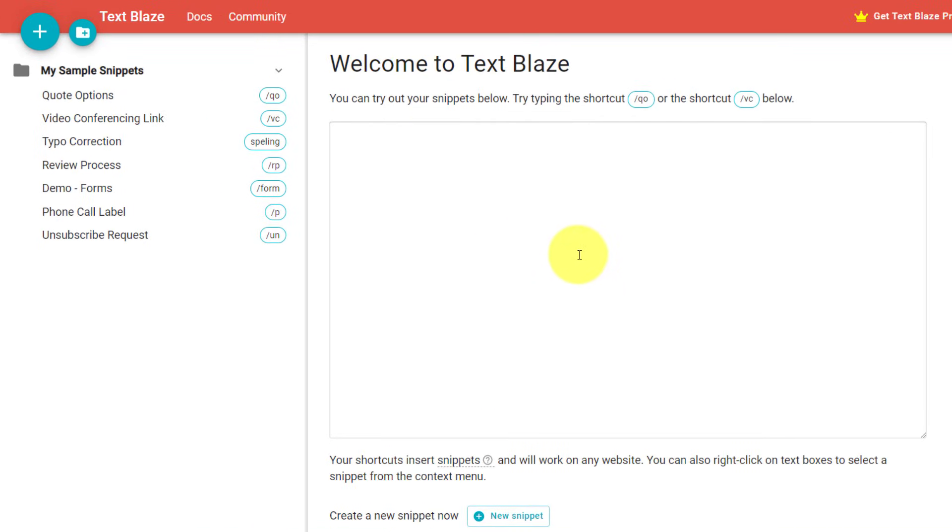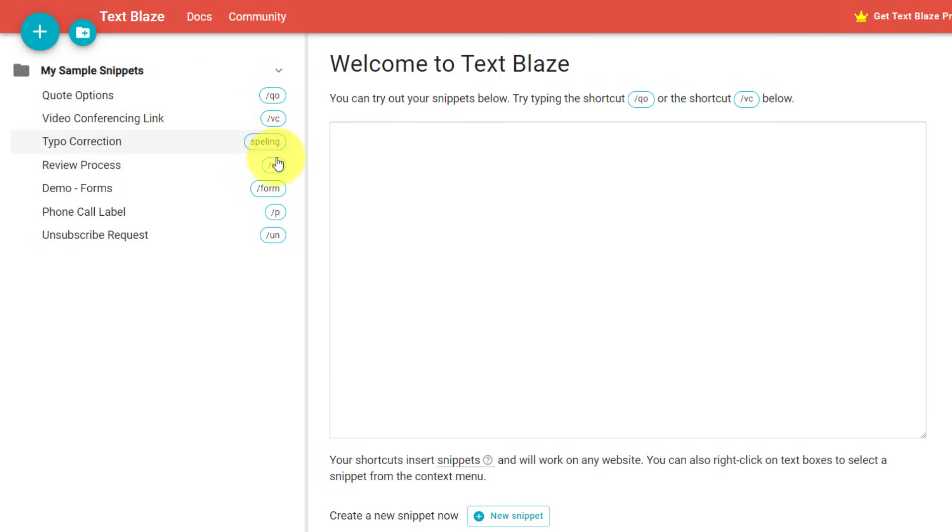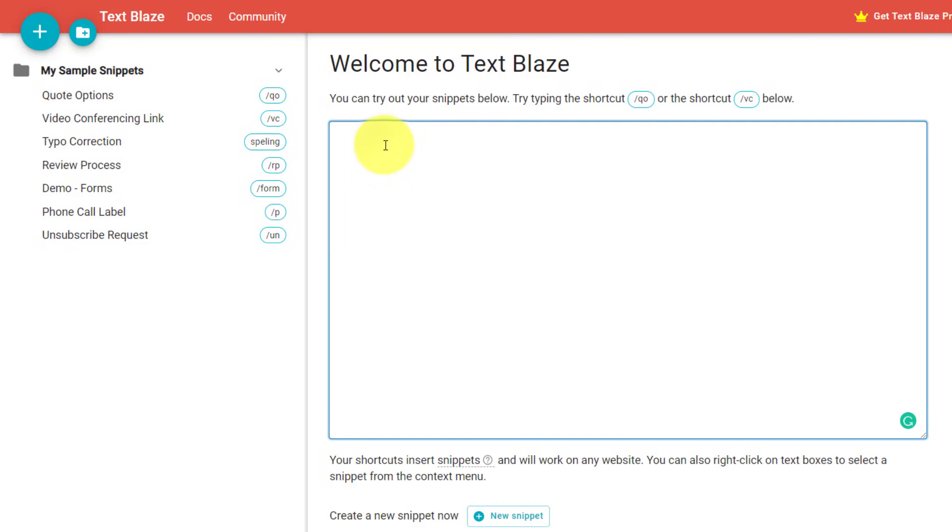Here I am within my TextBlaze dashboard where I can create and manage all of my snippets. Now, a snippet is just a few different keystrokes here on my keyboard, but they can contain so much information. So let's say that I need to respond to a quote, and it's always the same question and I'm always giving the same answer, but I don't want to type it all out.